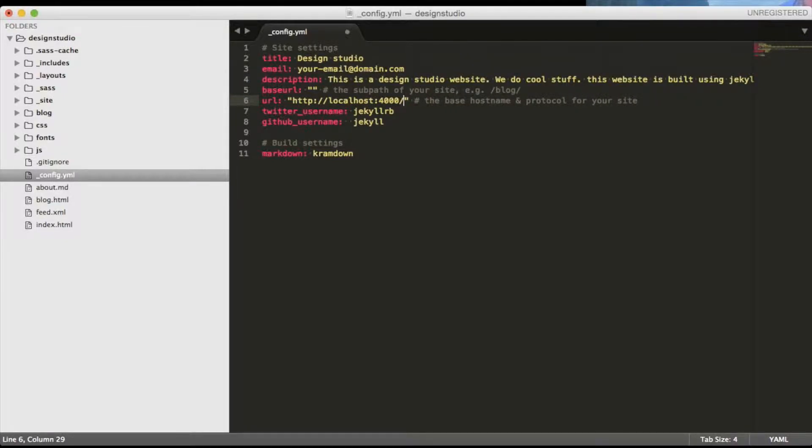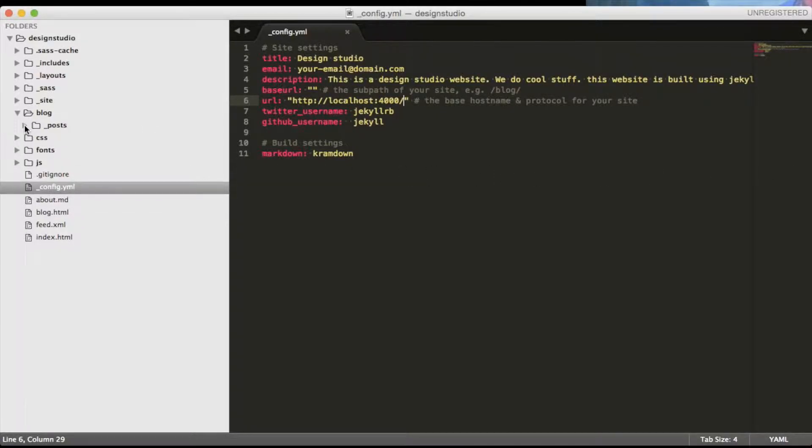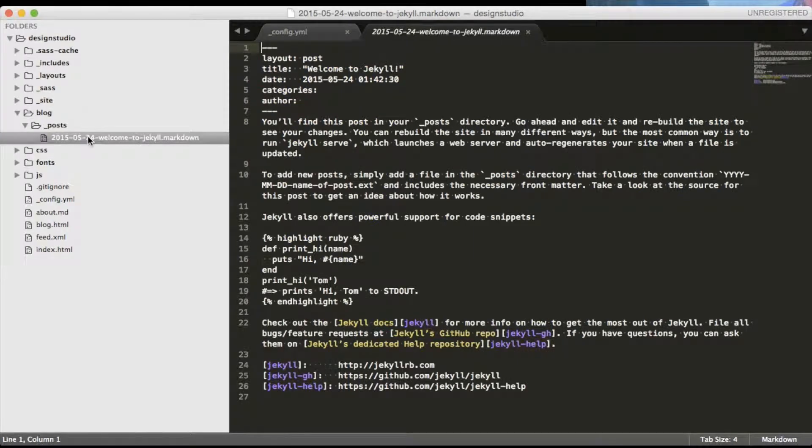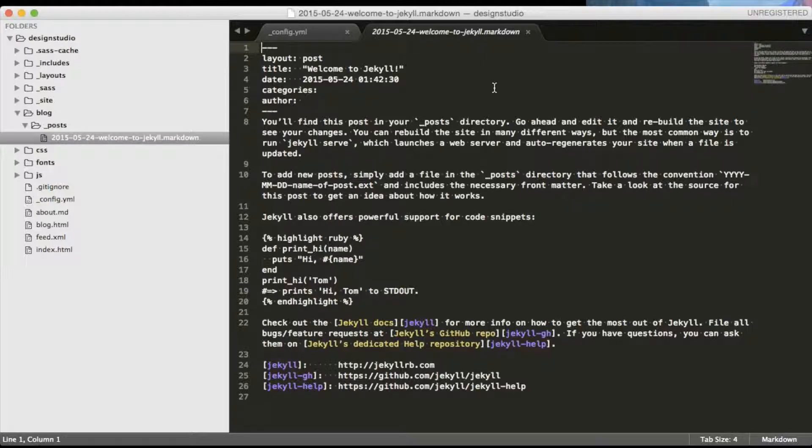Once we are done, let's take a look at the file formats. As you remember we moved the posts folder to a blog directory. As you can see the current blog post is in a markdown format. We mentioned earlier that Jekyll supports HTML, Markdown and Textile formats.